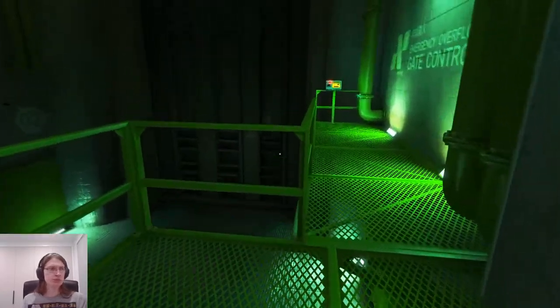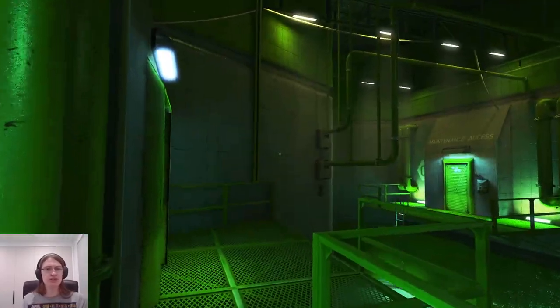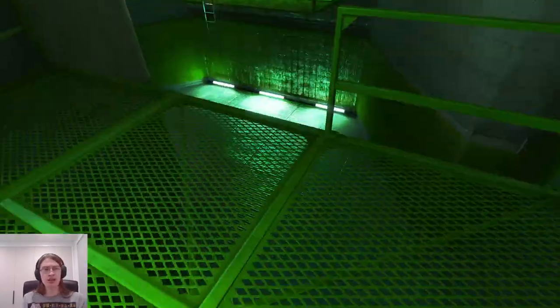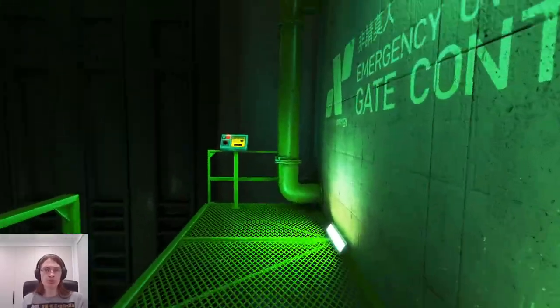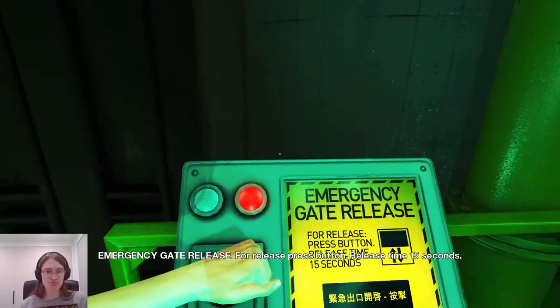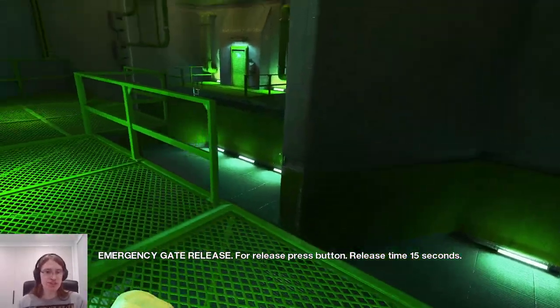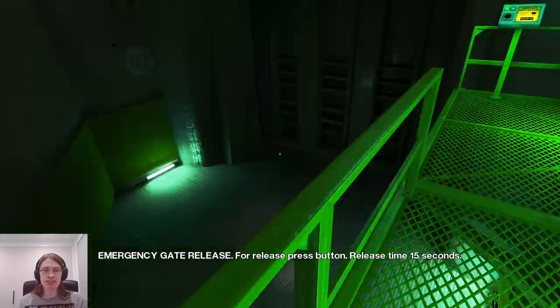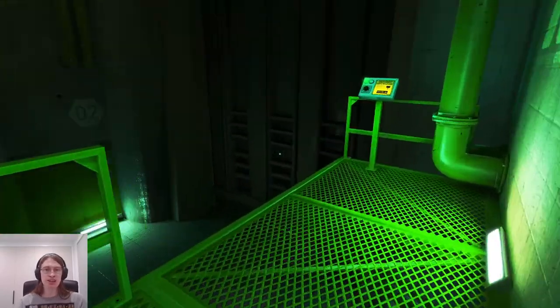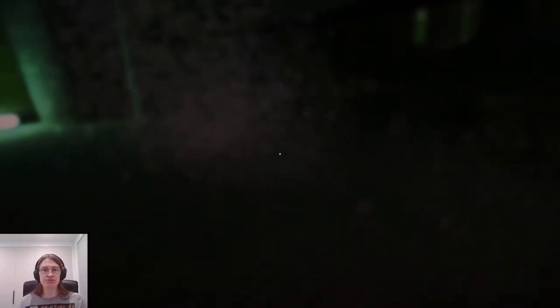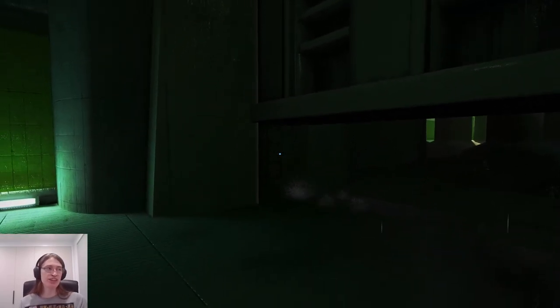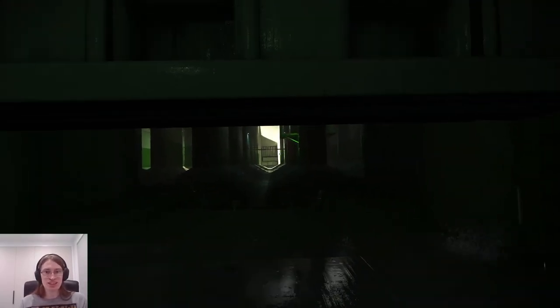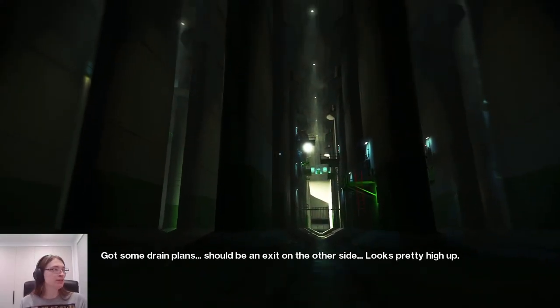The game doesn't do a super good job on tutorializing you to use the run up the wall, hit Q, jump off the wall trick. Like there I just used it. It's super duper helpful and really fast. But I got stuck here for quite a while because it doesn't really make obvious how good that move is in the tutorials and stuff.